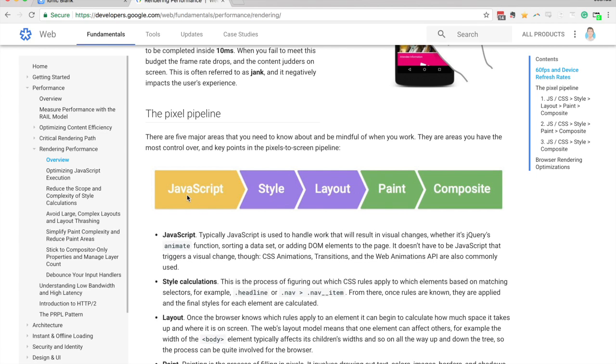And so the first step is the JavaScript step here. So basically any kind of logic that our application needs to perform will be done first. And since that causes a change, that's going to trigger the rest of this process here. And it doesn't have to be JavaScript that causes a change, you can also cause changes with CSS.